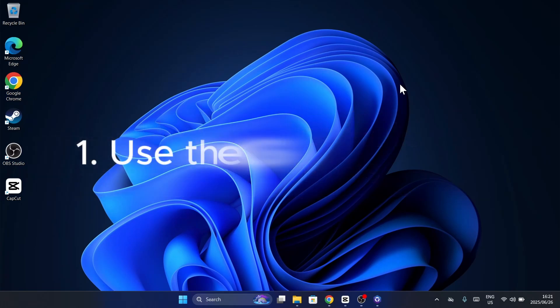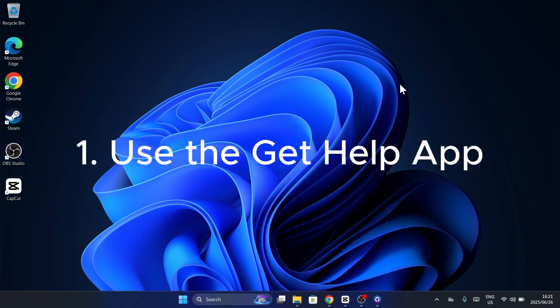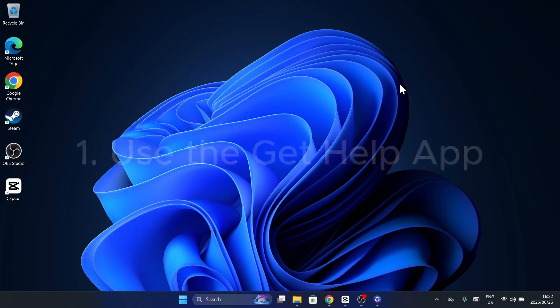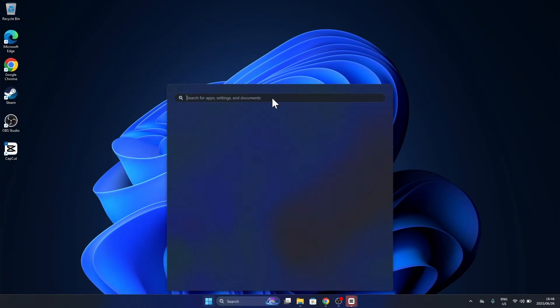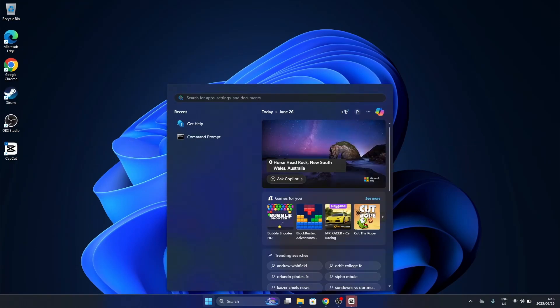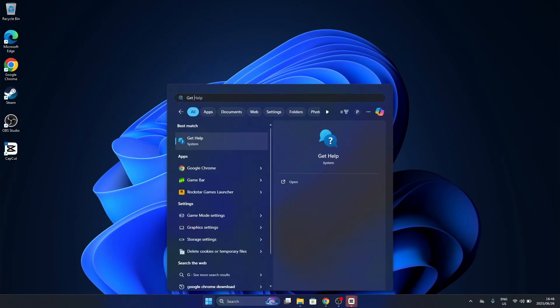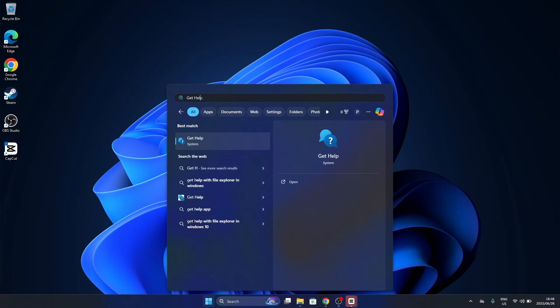First on the list, the Get Help app. This is your direct connection to Microsoft's support team and knowledge base. Just open your Start menu, type Get Help, and select it.